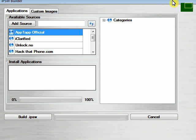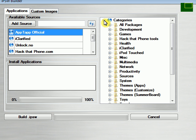Alright, as you can see, this is a new feature that's been brought to this version. You can now select different applications that you want to be added to your custom firmware. You can add all your sources here. All you need to do is just type it in and click add source.